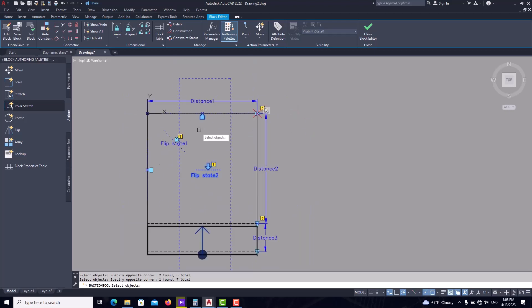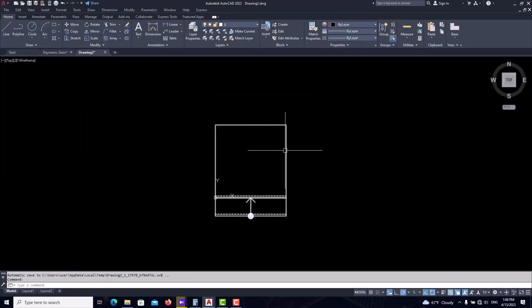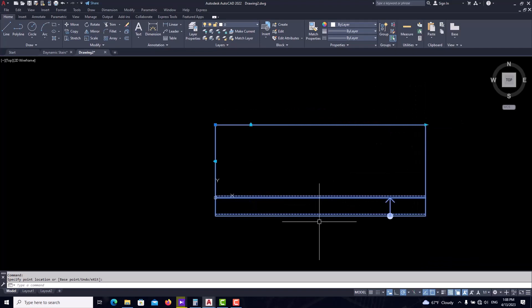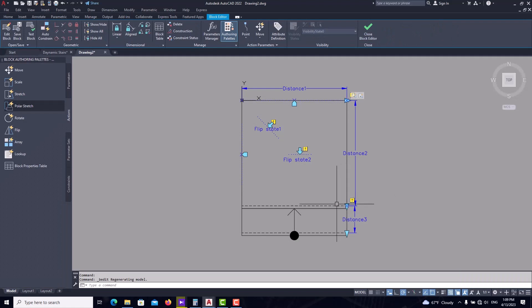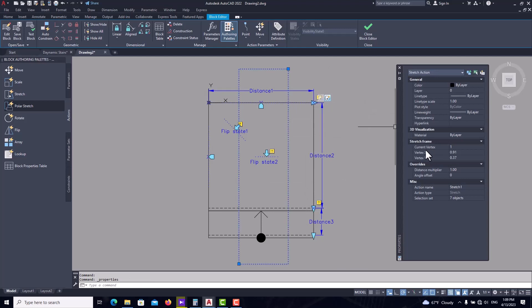We forgot to draw something — the direction line. Activate the 'Donut' command with values 0 and 0.1 and place it on the stair. Then draw a line, activate polar tracking set to 45 degrees. Mirror this line and now we have the direction line in our stairs as well.